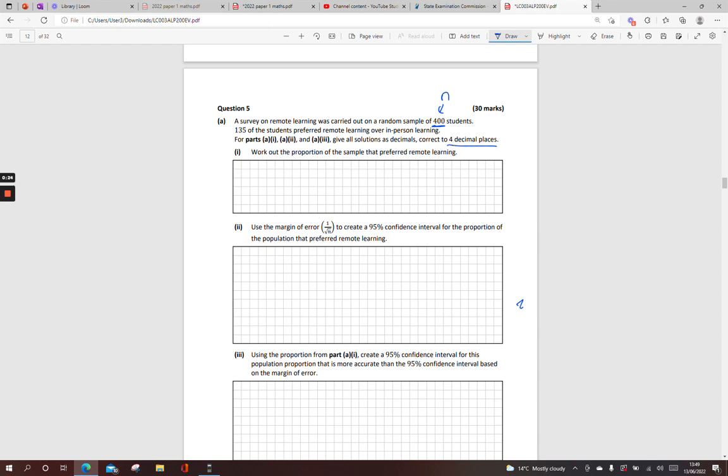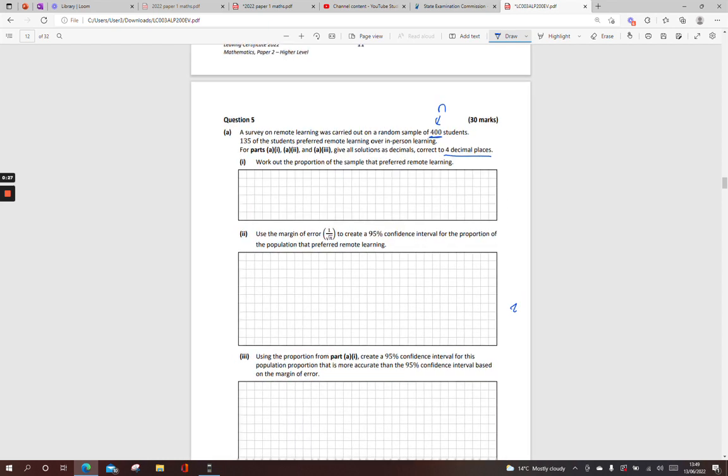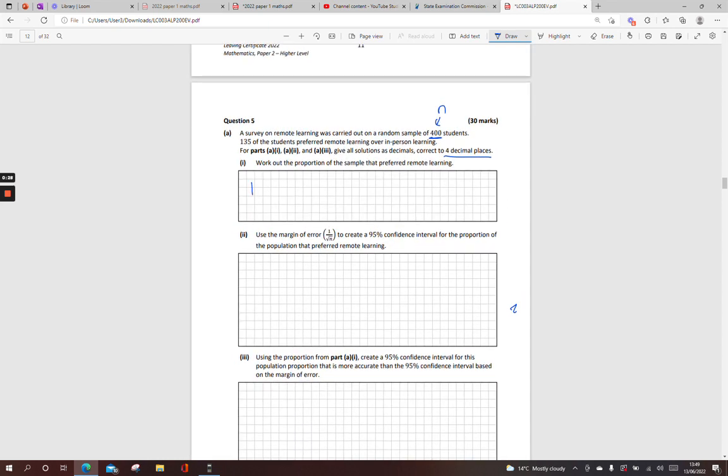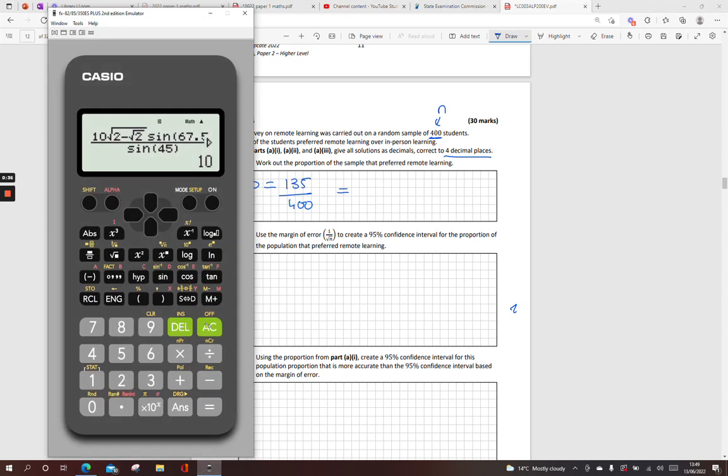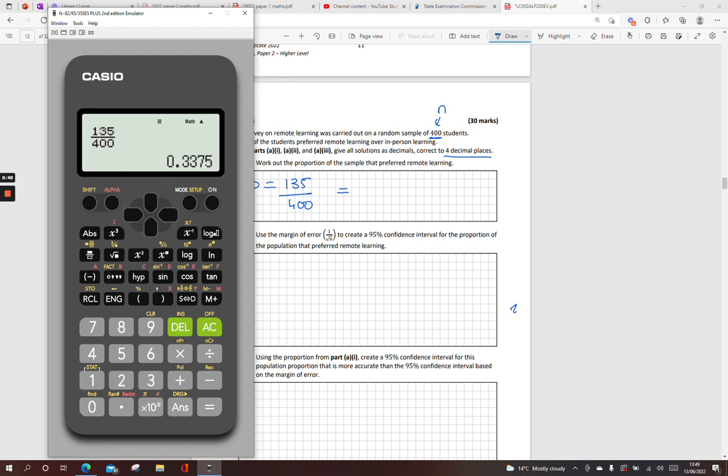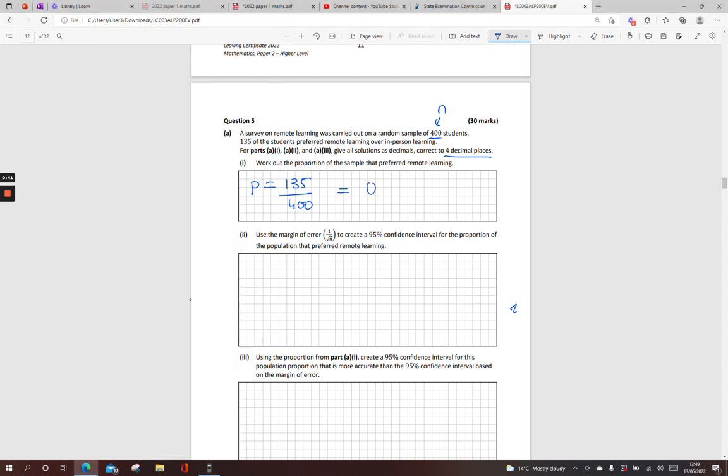So work out the proportion of the sample that preferred remote learning. The proportion of the sample from these results, we can see that 135 out of 400 preferred remote learning. We need to leave it in four decimal places: 0.3375.